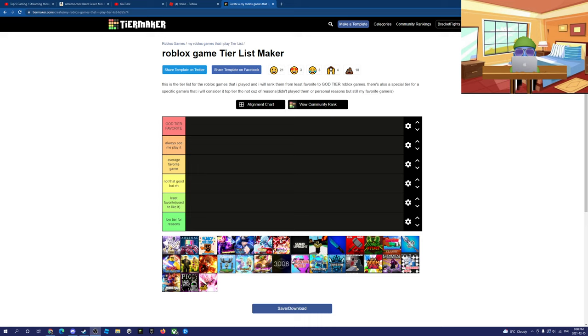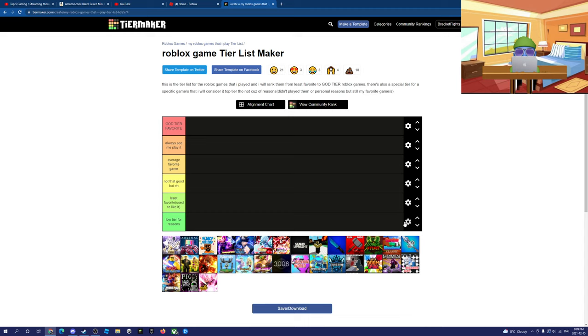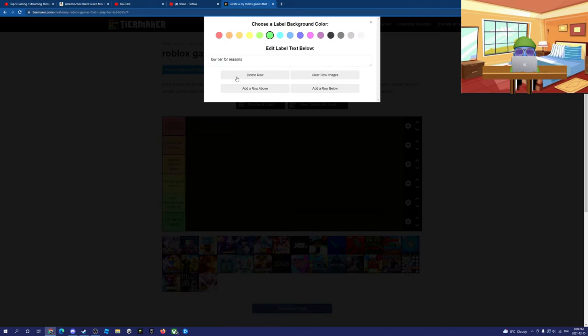Alright, so we're rating Roblox games right now, so let's just get into it. So first of all, this game... wait, let me add another one.